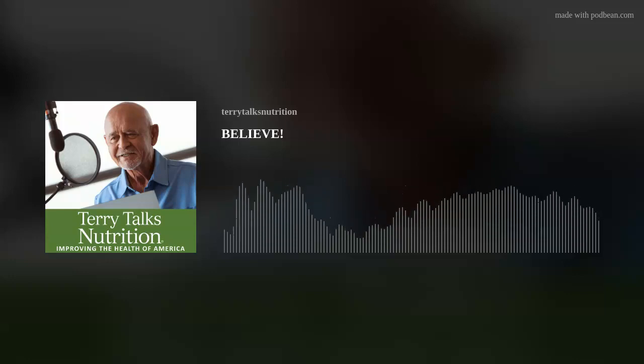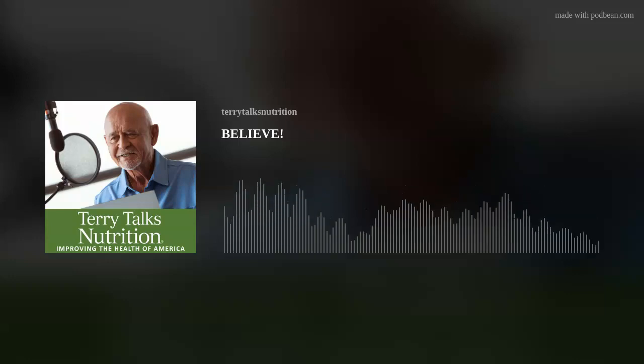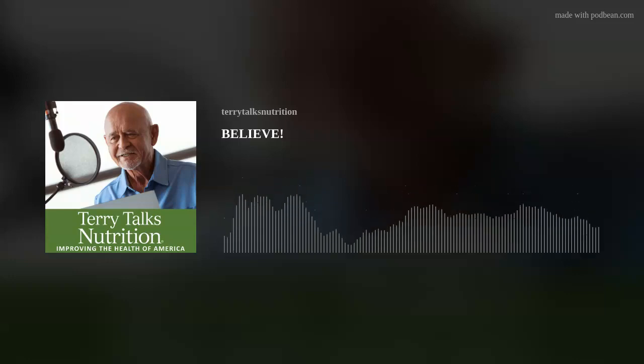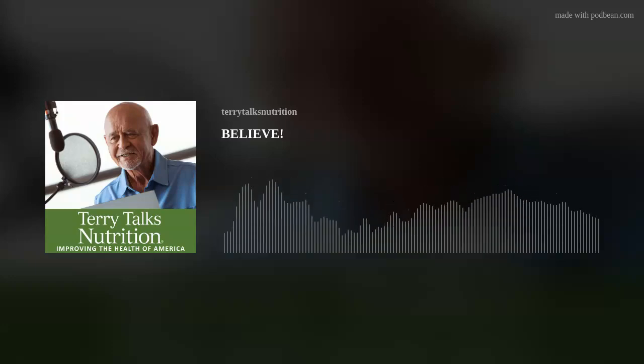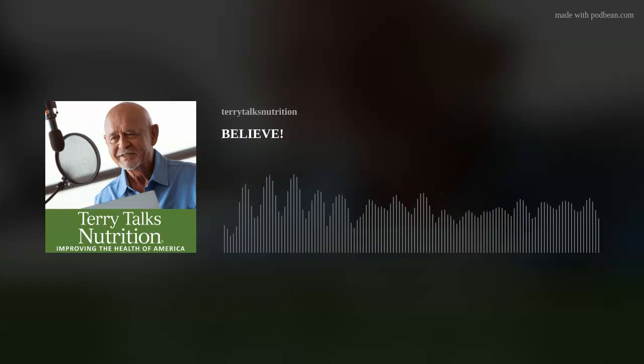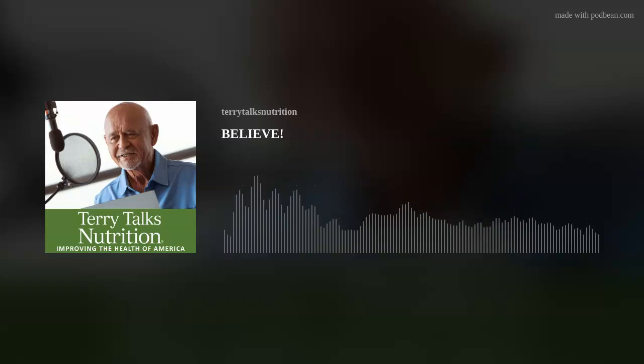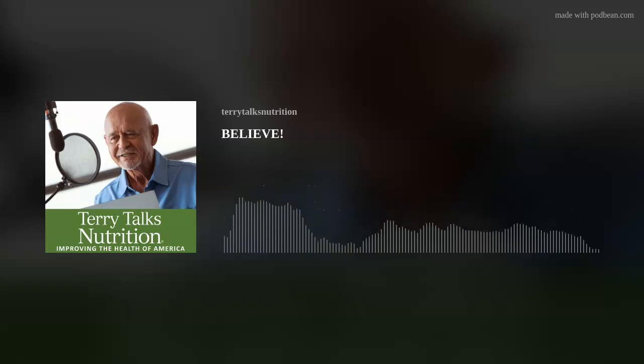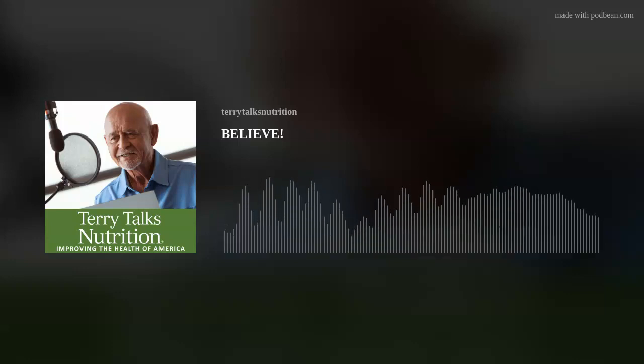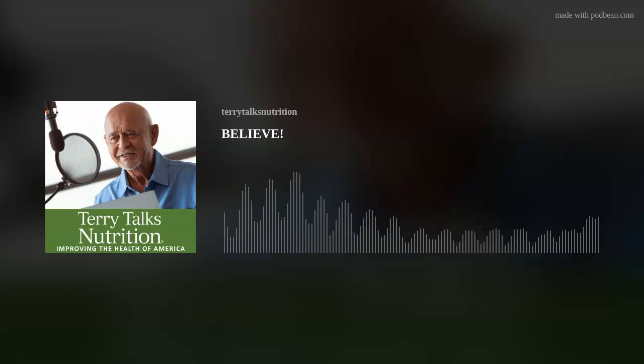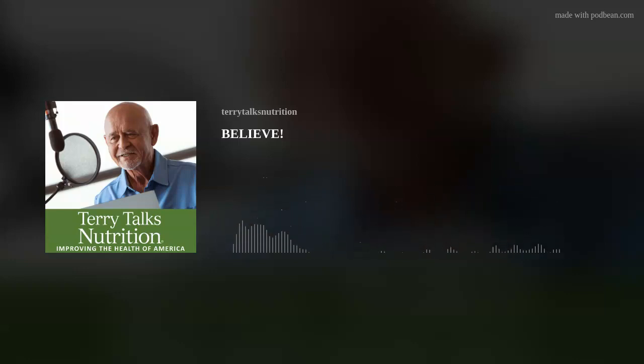Greetings, everyone. This is Terry Naturally with another edition of Terry Talks Nutrition. We're here every Saturday and Sunday morning from 8 o'clock till 9 o'clock Central Standard Time, and we are here for you.